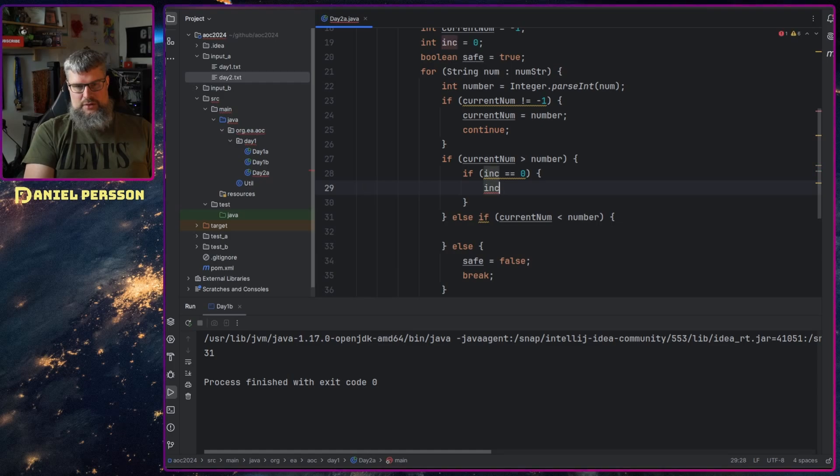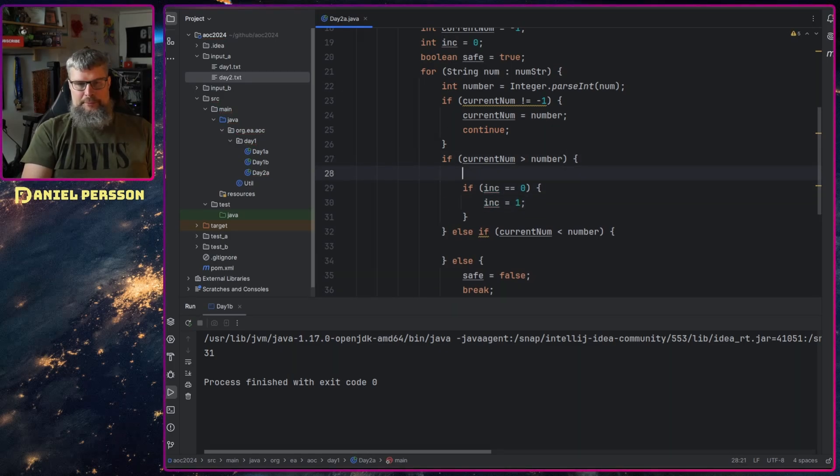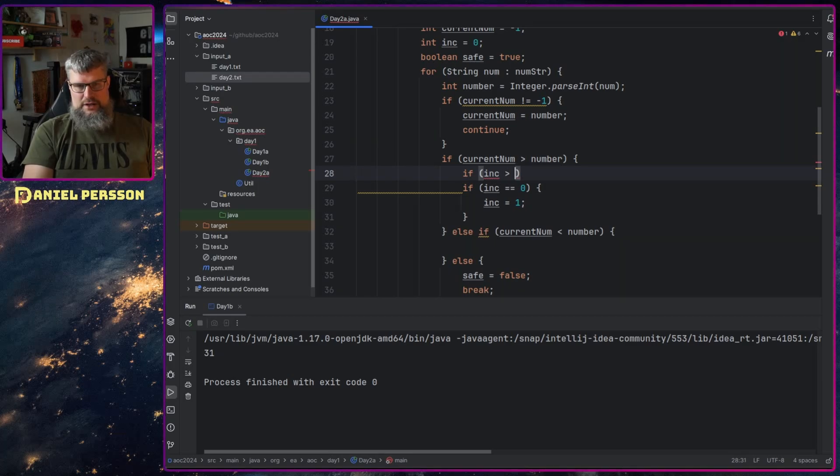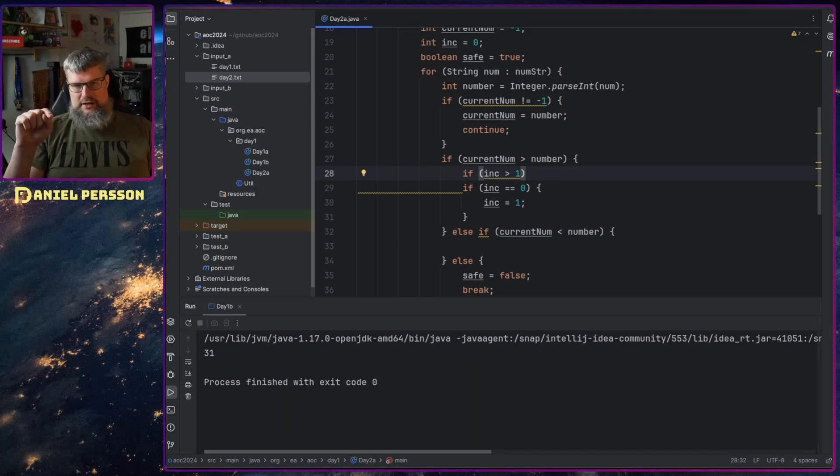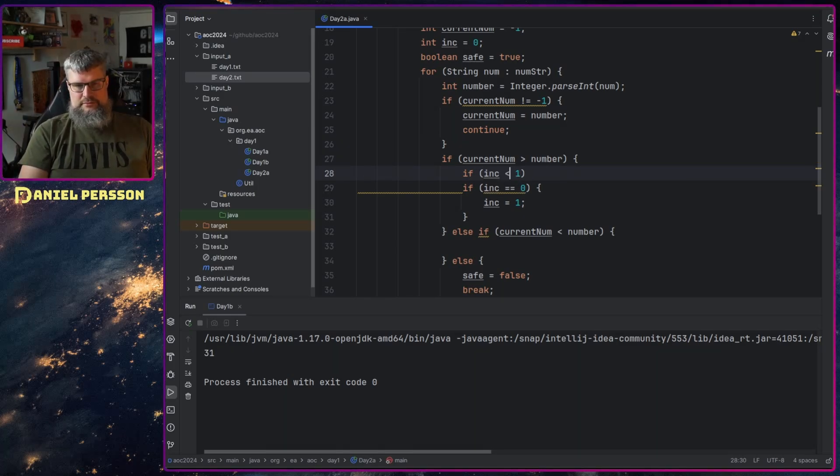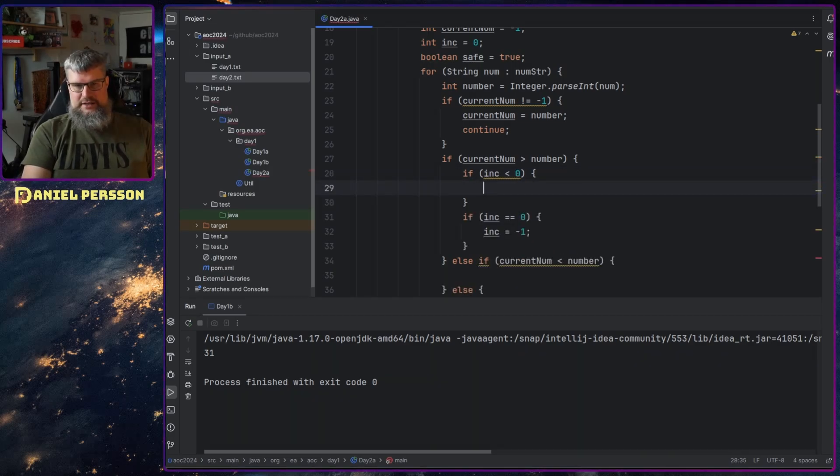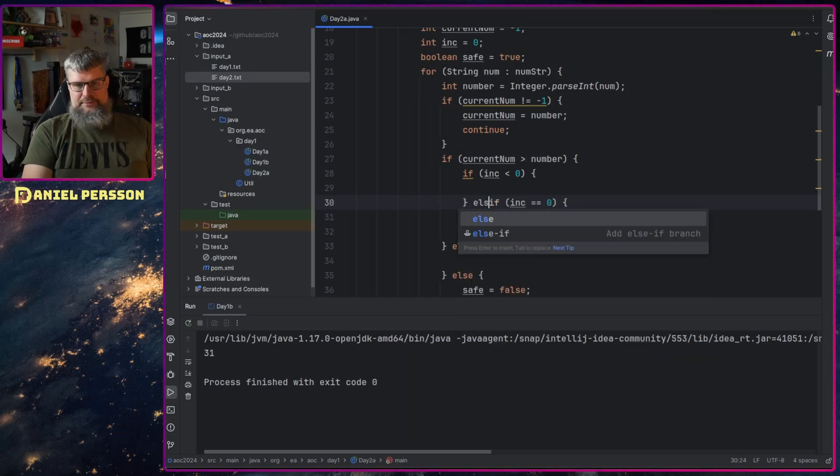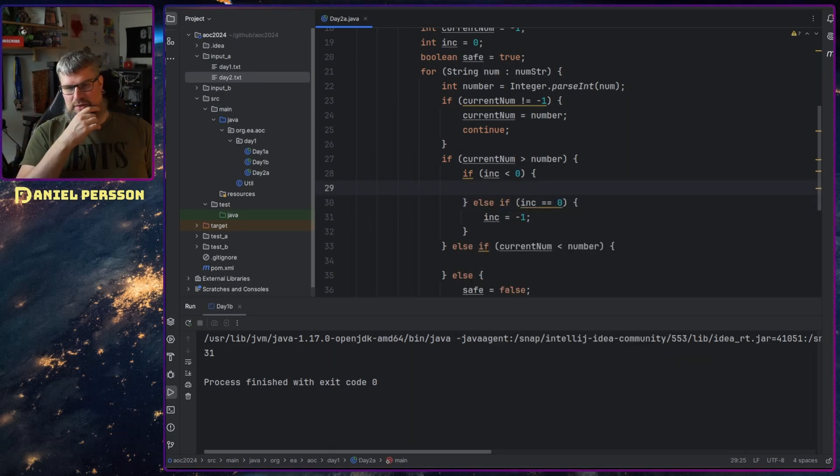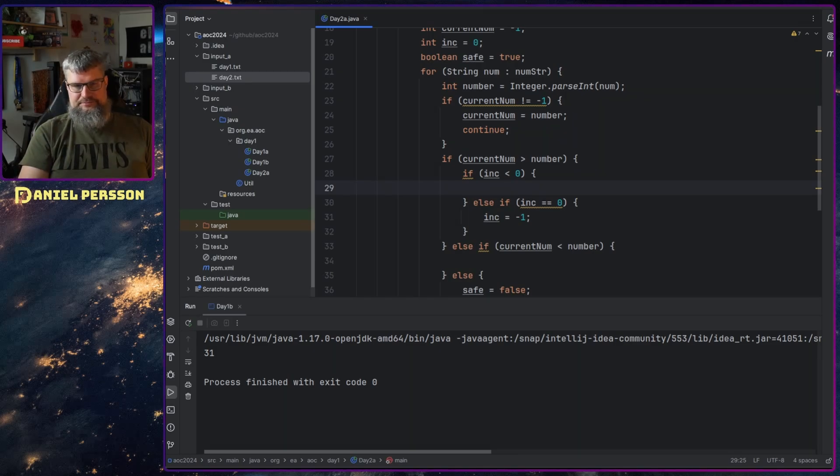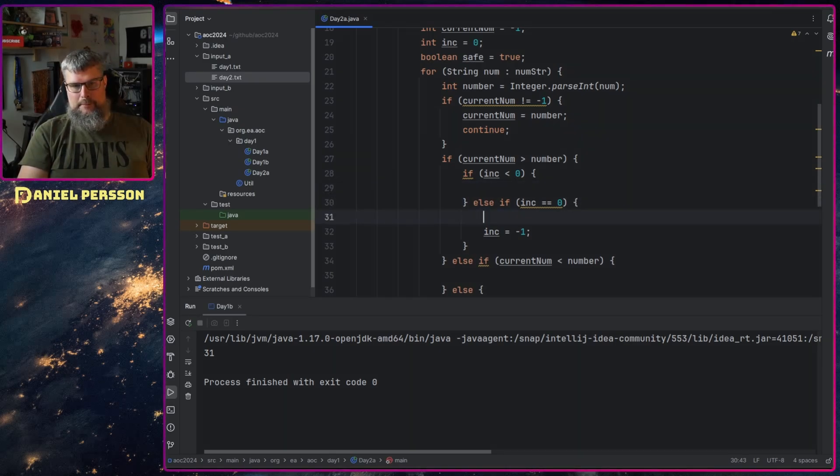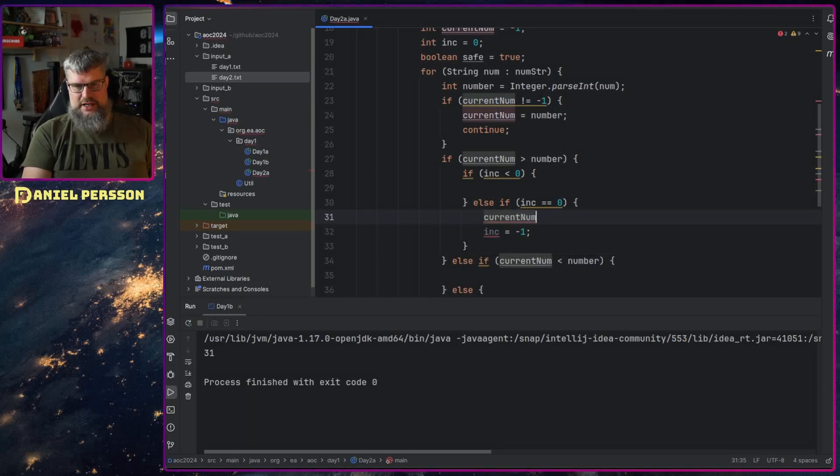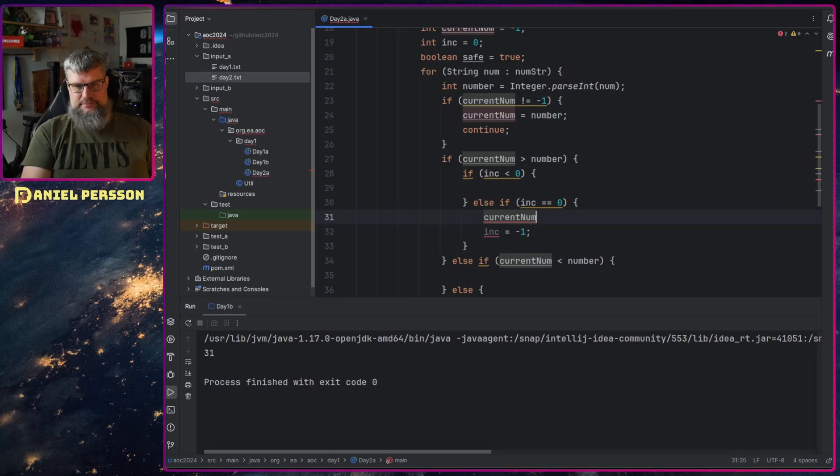And last but not least here we can take the number of safe and just print those out. So if inc equal to zero here, then we will set inc to one. If inc is larger than one - let's see here we are decreasing here - so we actually want a minus one. So if increase is less than one then we are continuing to increasing.